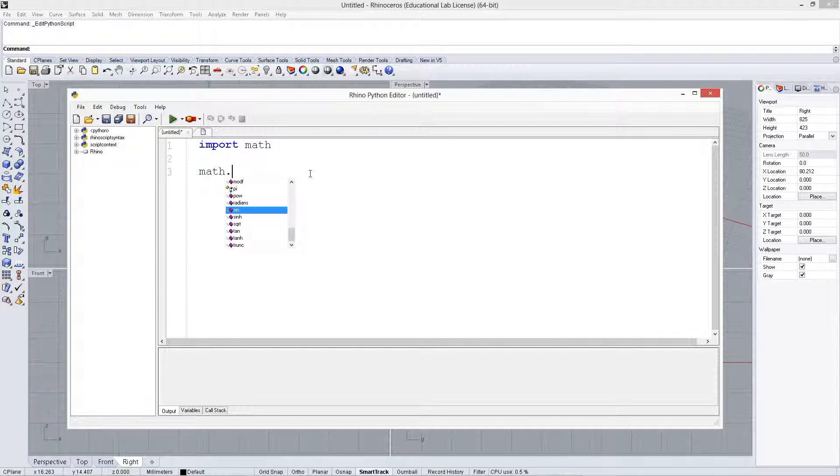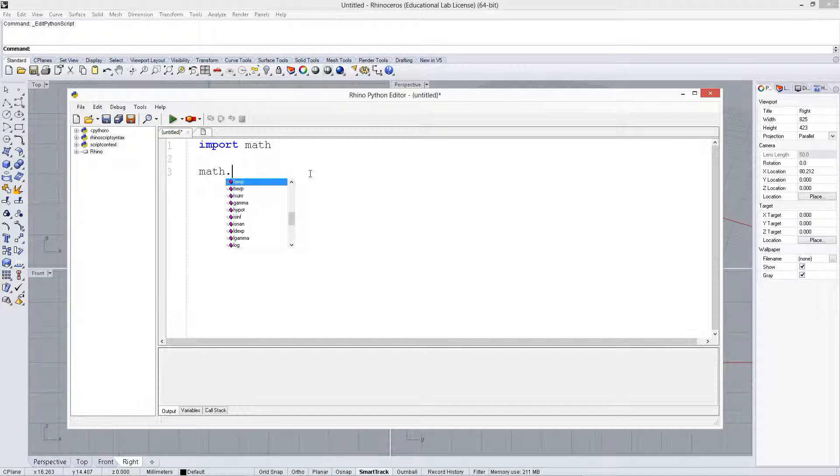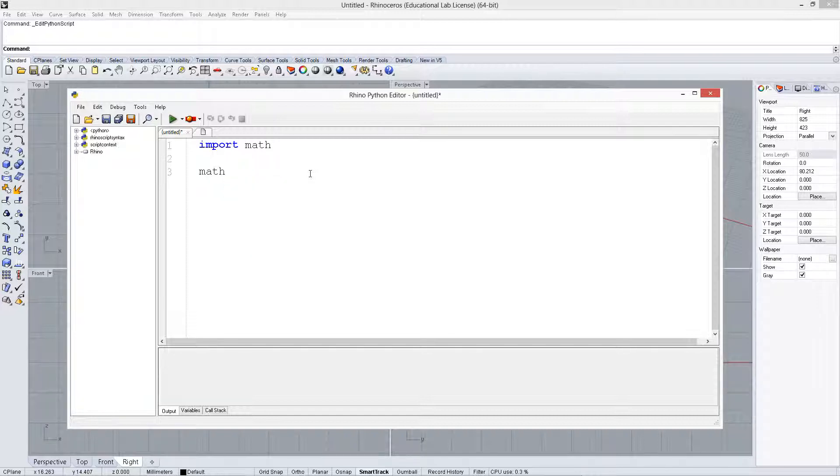You'll see sine, and there'll also be cosine, tangent. There'll be some other things like power, logarithm, exponent, factorial, degrees. You can look through this and see other things that you might need to use.